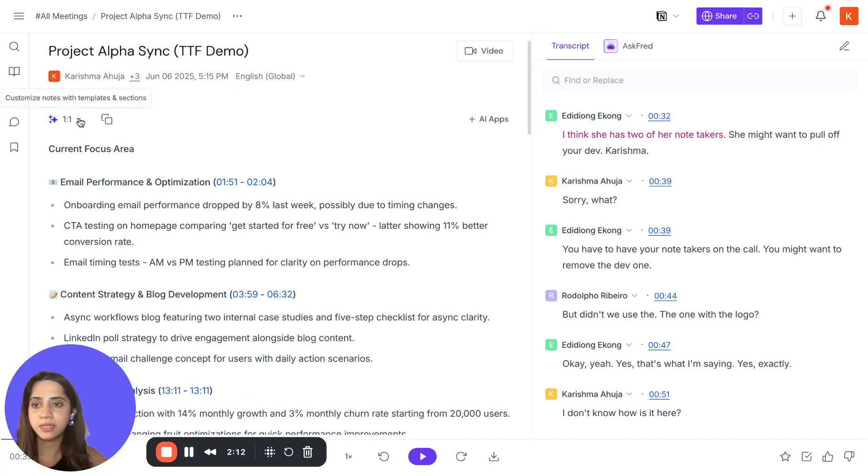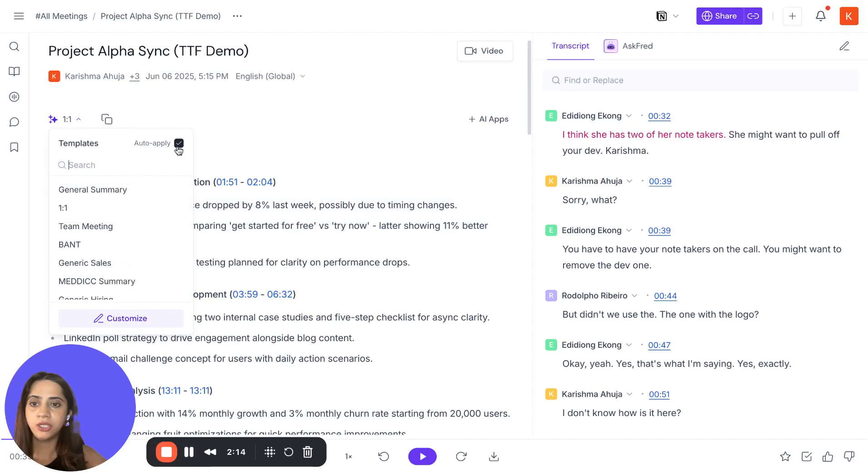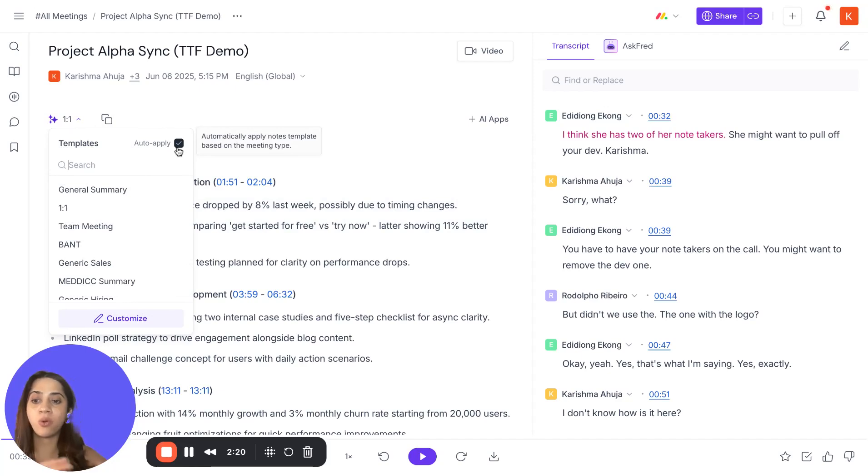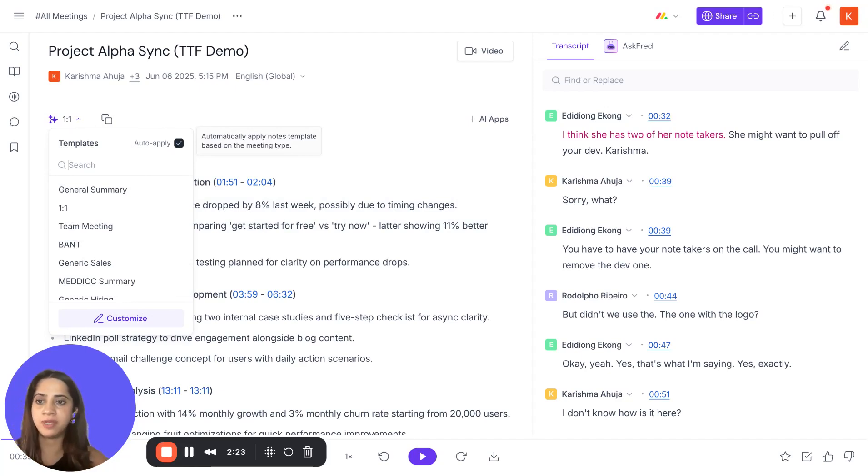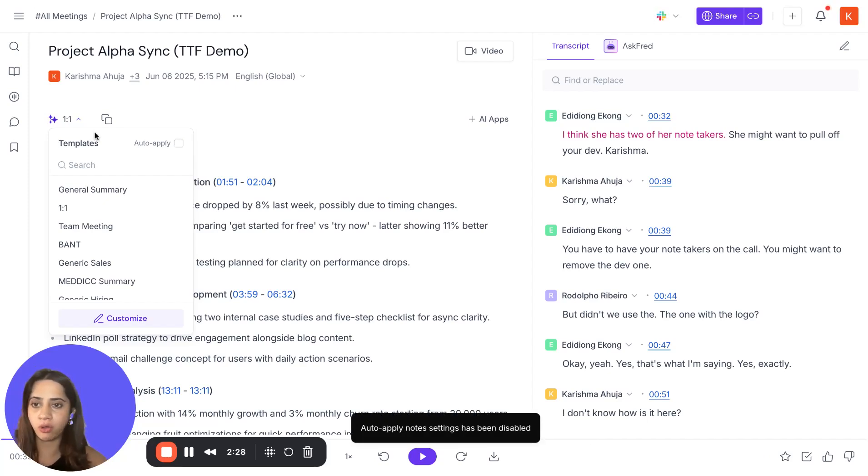Once you select a particular template, you will see an option to auto-apply to every meeting. You can choose to either keep this active, meaning all your new meetings or future meetings will have a summary based on your selection, or you can just have a summary for one particular meeting by unchecking this.